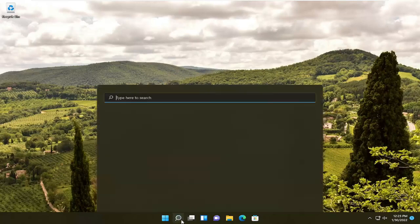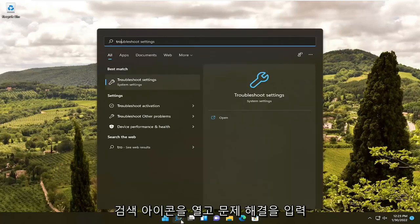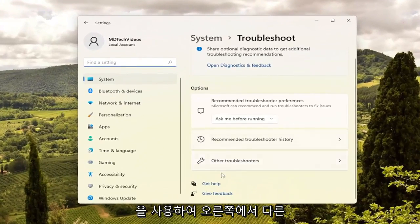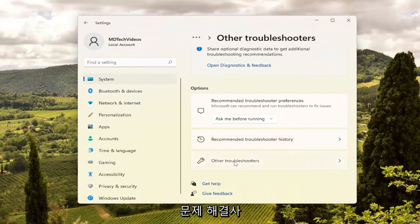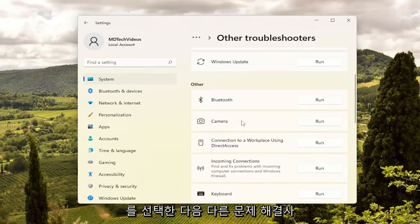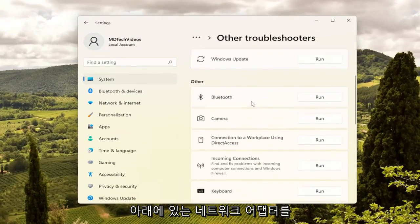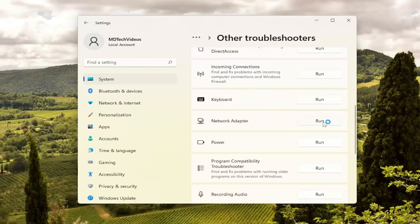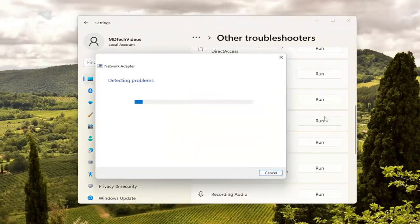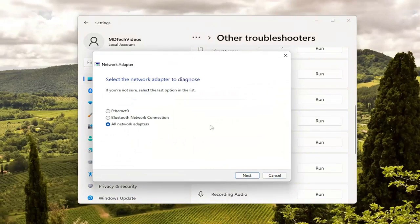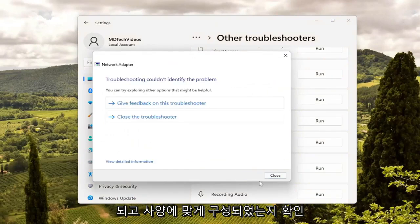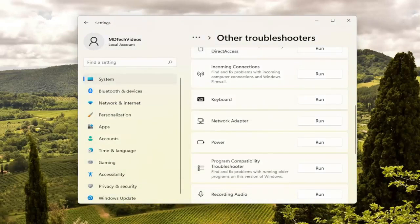First thing I'd recommend doing would be to open up the search icon and type in Troubleshoot. Best match should come back with Troubleshoot Settings. Go ahead and open that up. On the right side, select Other Troubleshooters. And then you want to go and select Network Adapter underneath Other. Just scroll down and select the Run button that corresponds to that. Then follow along with the on-screen prompts of whatever it suggests and make sure it's configured to your specifications.